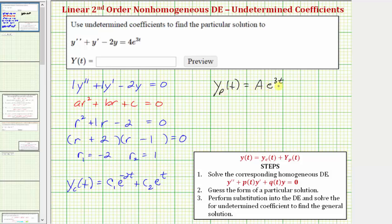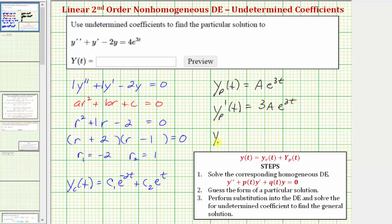We'll see the case requiring an extra factor of t in the next example. Before performing substitution, we define the first and second derivatives of big Y sub p of t. The first derivative is three A e to the three t, and the second derivative is nine A e to the three t.